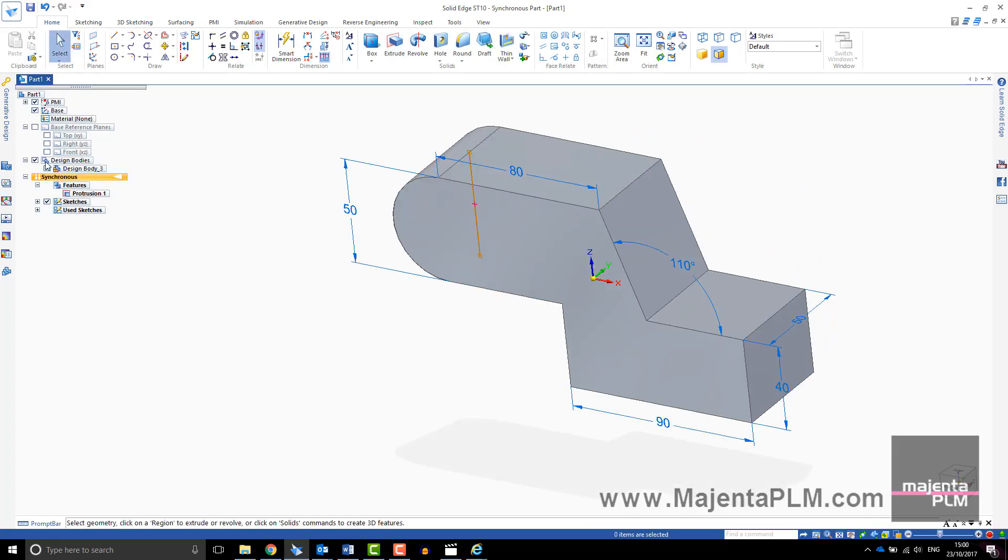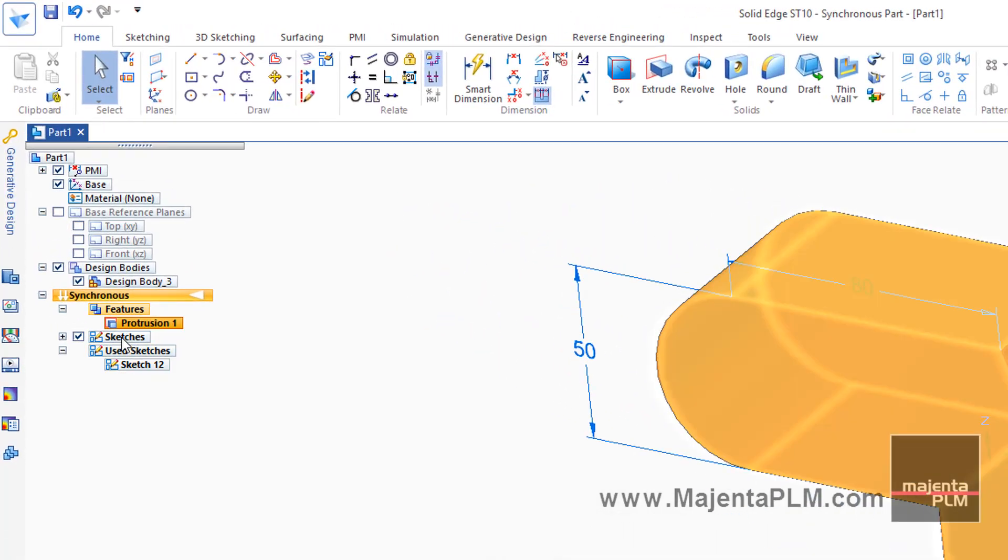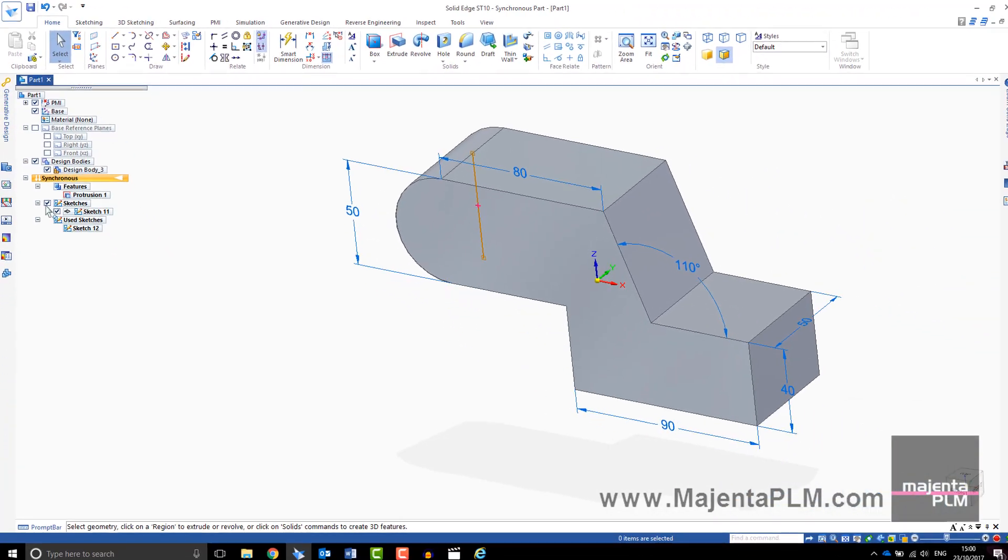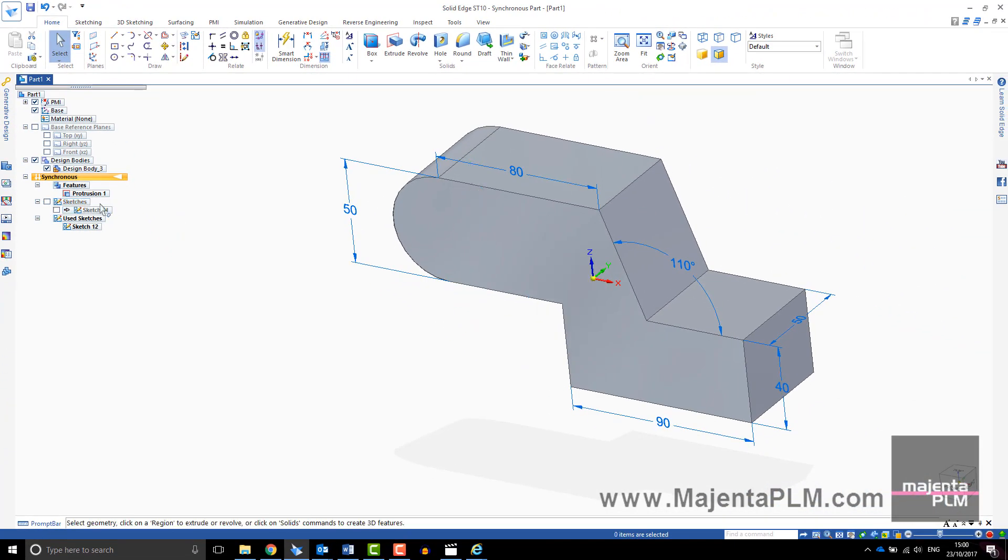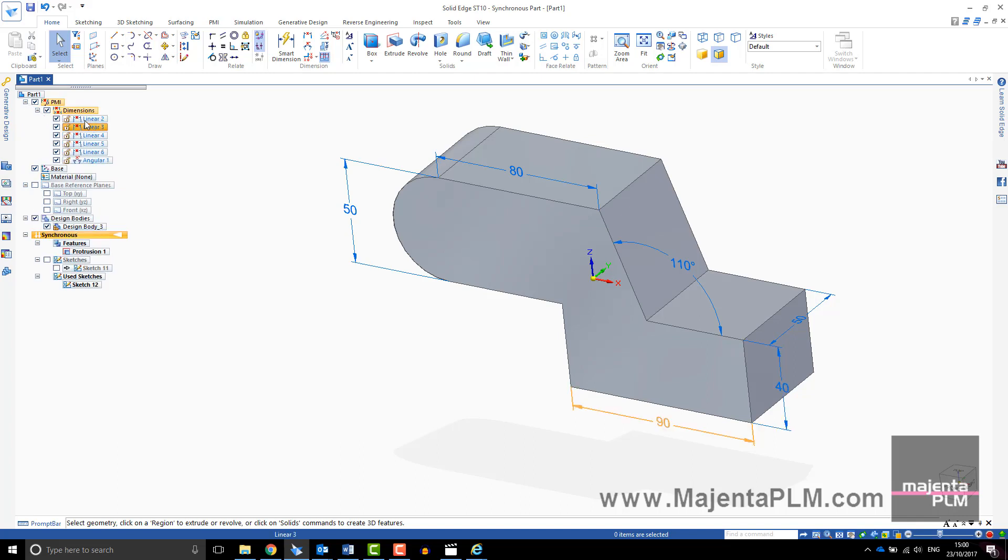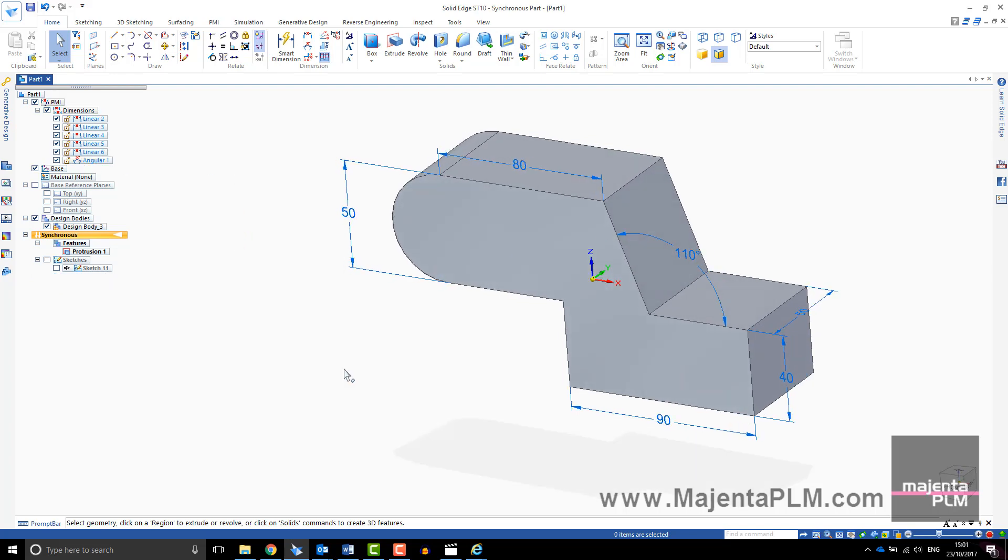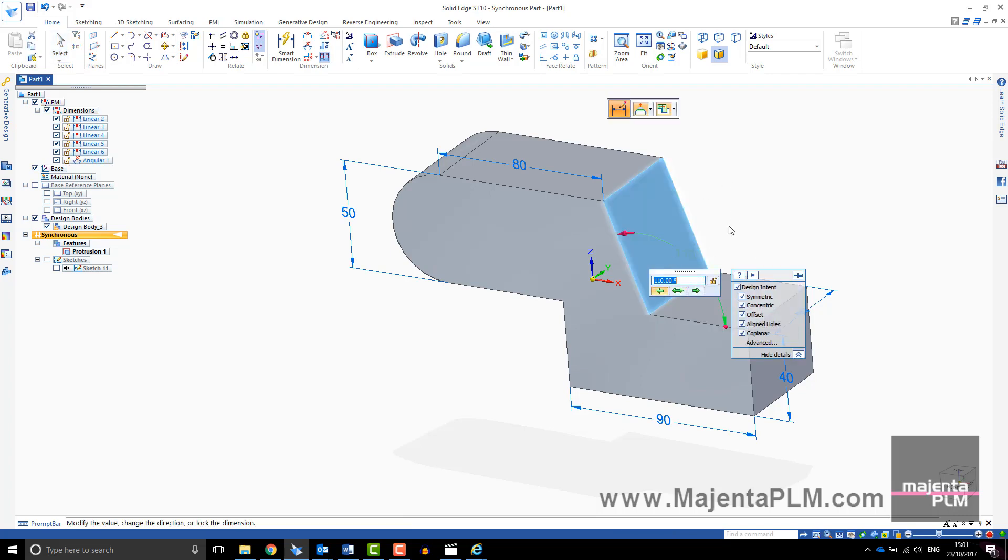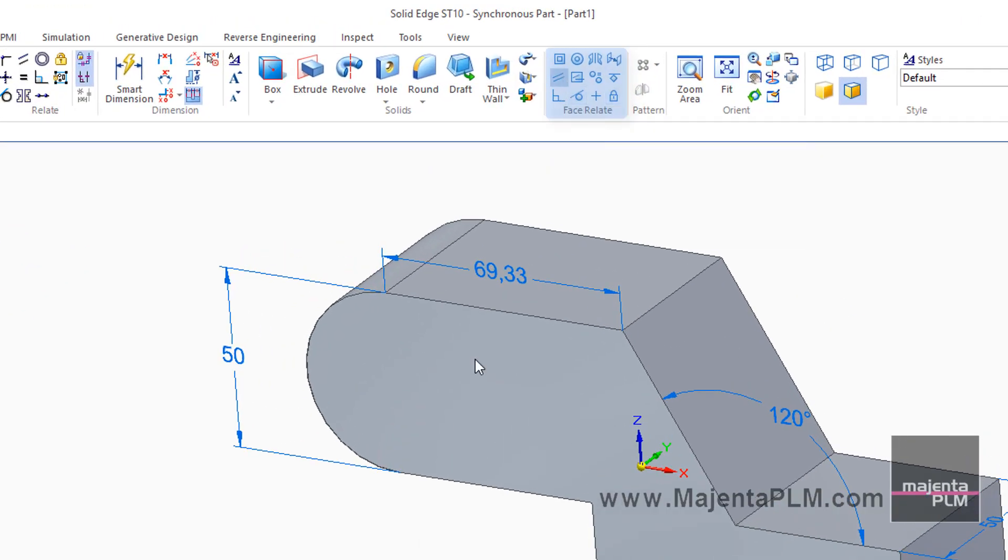The sketch regions that have been used are consumed and moved to the Used Sketch area. These sketches are not linked to the features. To edit your part, edit the solid directly. Dimensions added to the sketch have been converted to PMI dimensions. Once you have learnt how to get started in Solid Edge, move on to learning about editing PMI dimensions, using face relationships and adding other design features.